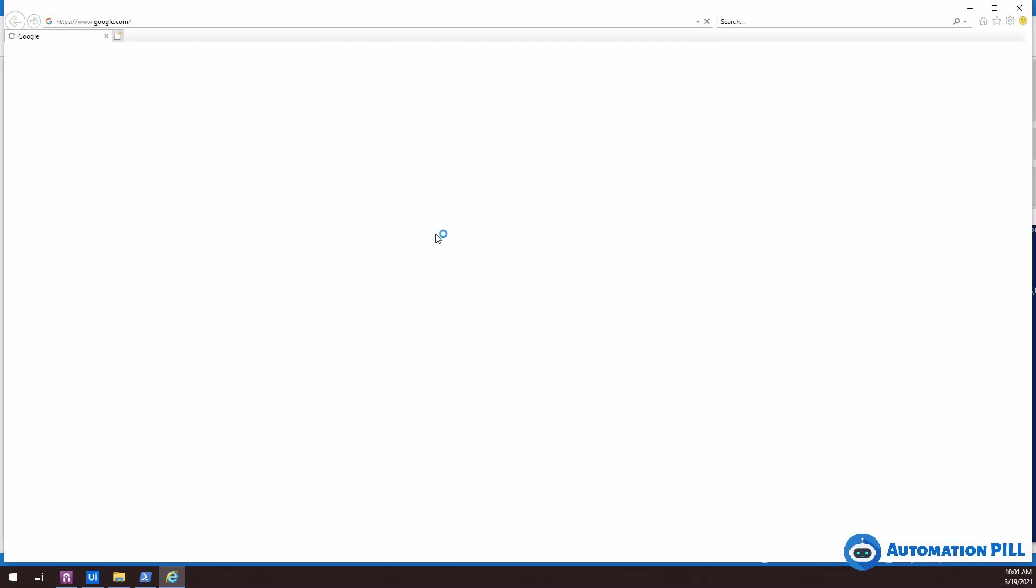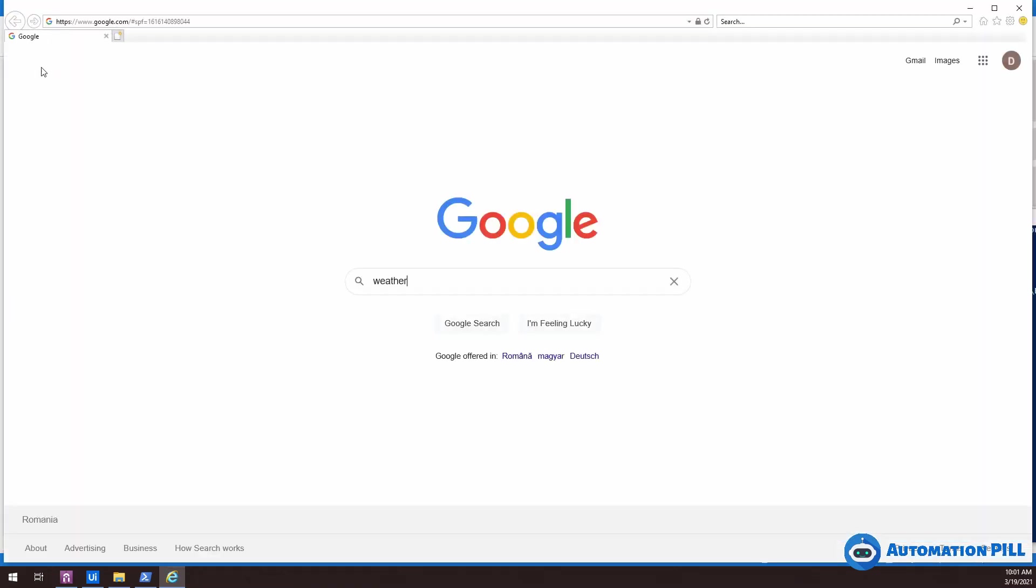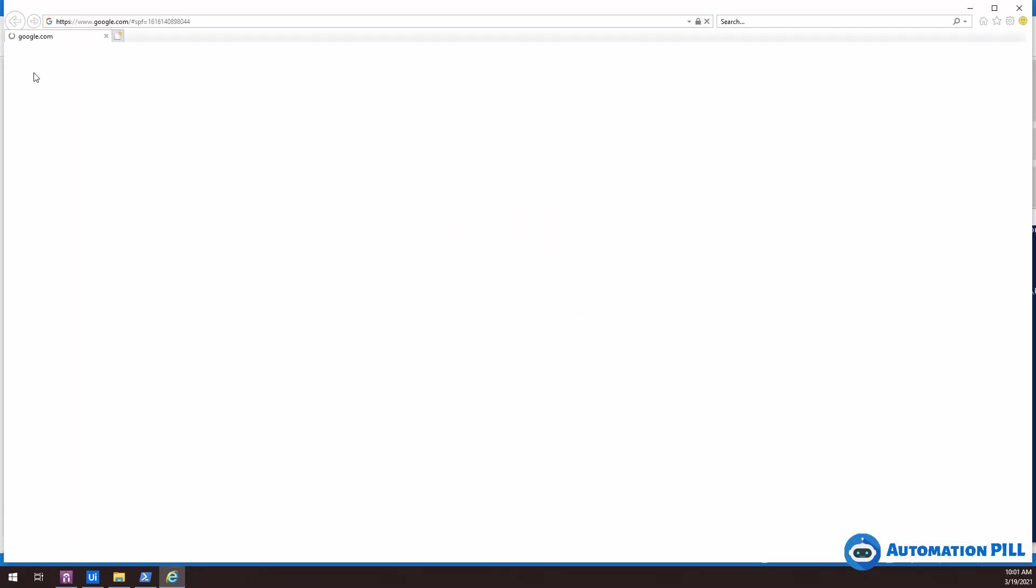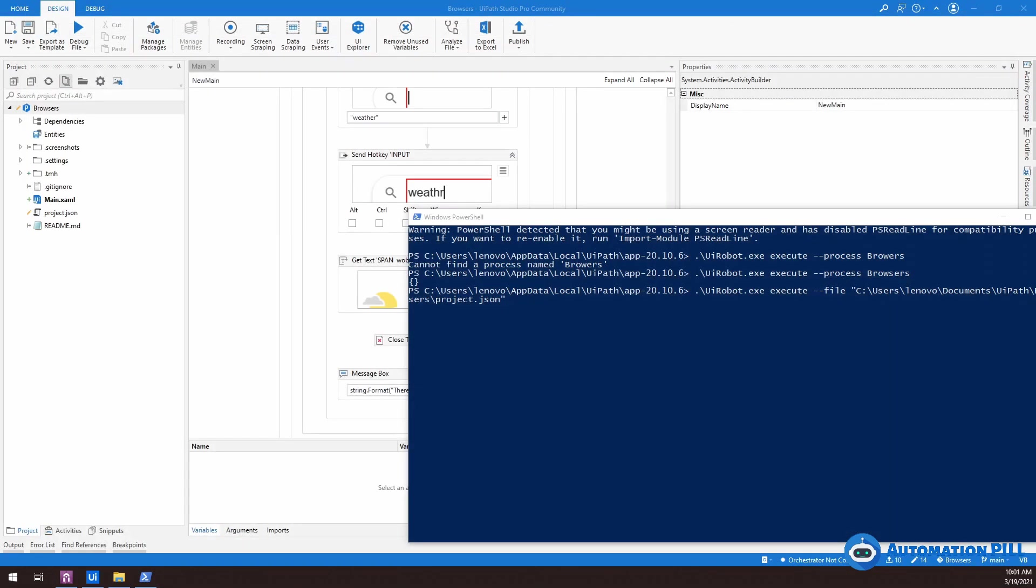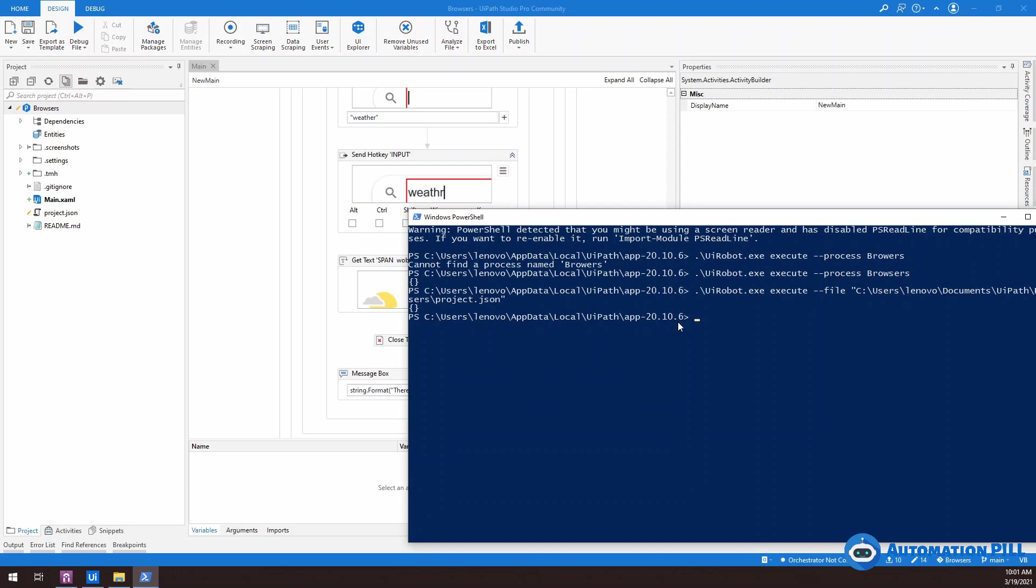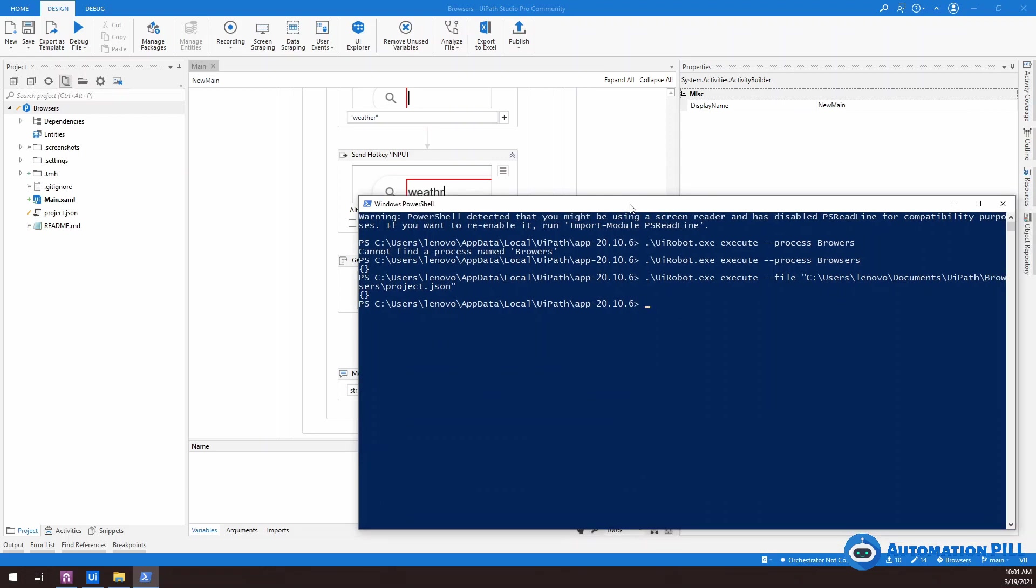And this should have the same behavior. It should open Internet Explorer. Just type in weather, enter, and then the message box is on the other screen. So hit OK. OK, great. So now we have these two options, how we can start a robot. And let's see how we can schedule the real process.